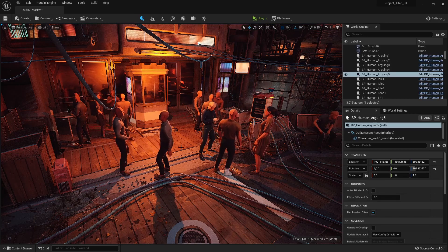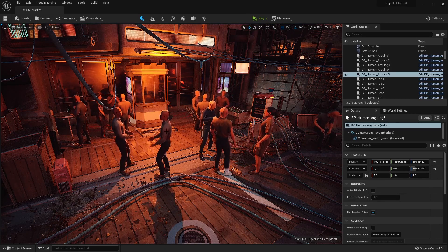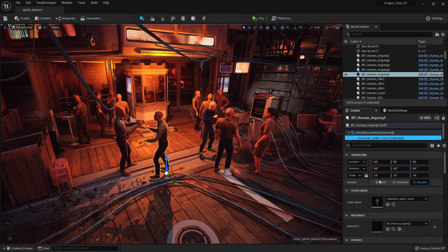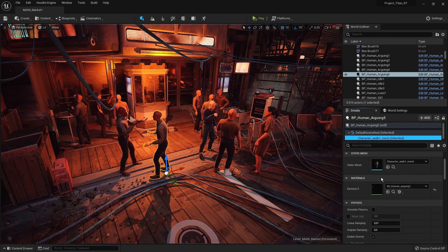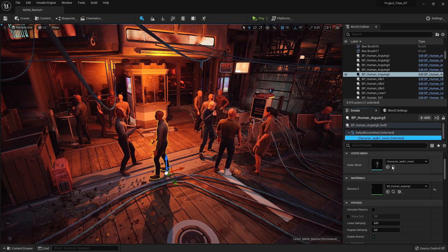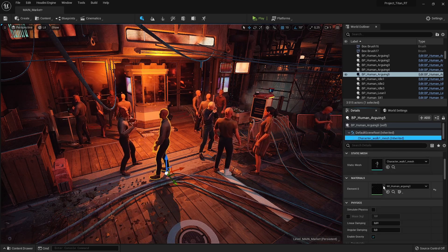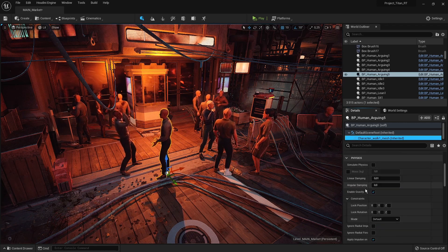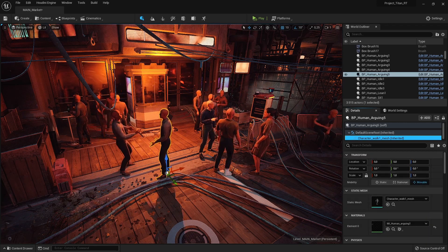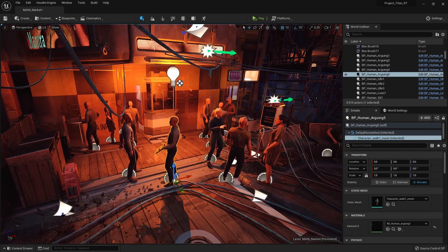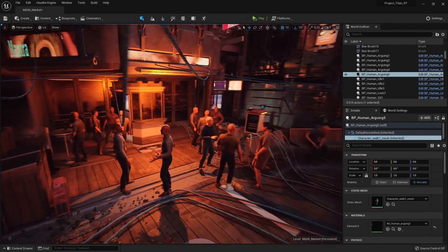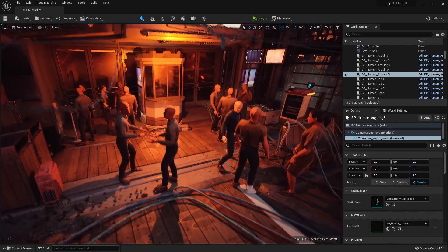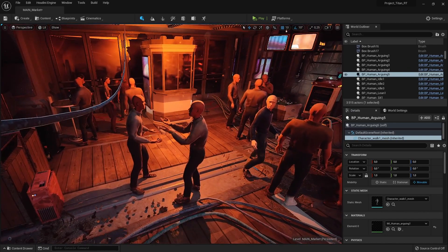As you can see here in Unreal, I have a bunch of these characters — they're all vertex animations. If I go to my information, I just have a mesh, a texture, and a shader. There are no skeletal bones in here.